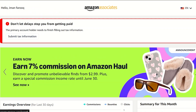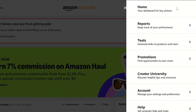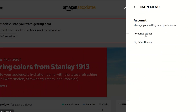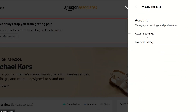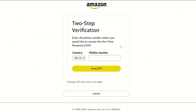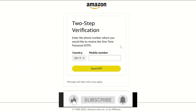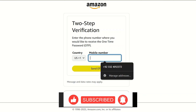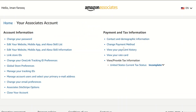To change your payment method, head over to Account Settings, find the section that talks about payment and tax information, and click on Change Payment Method. You'll see how intuitive this is. Go ahead and click it, and complete the two-factor authentication verification step.